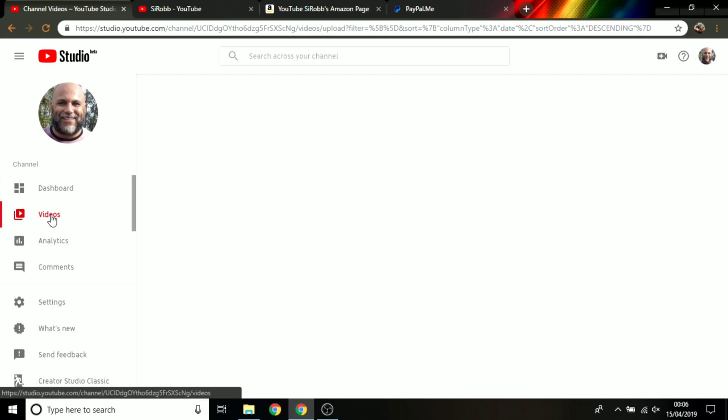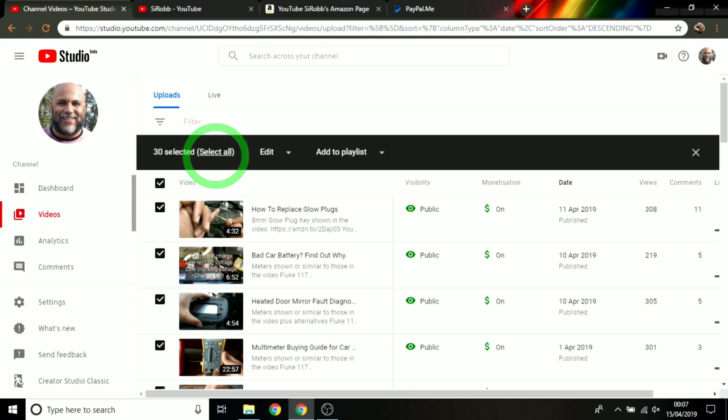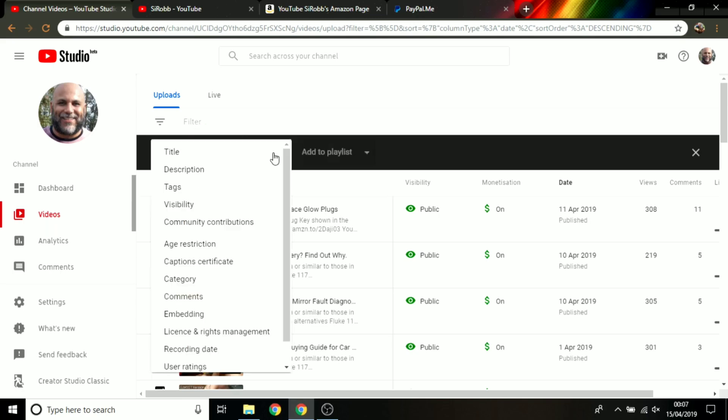Once all the videos have loaded, I'm then just going to click this button just here which will automatically select the videos. It'll put a little checkbox against them. At the moment it says 30 are selected, so I'm then going to click select all. It now says all videos are selected. I'm then going to go to edit.